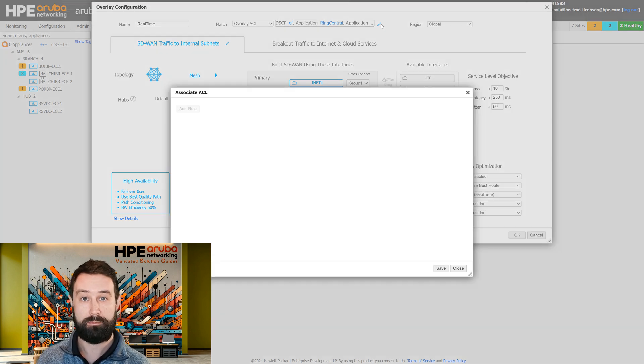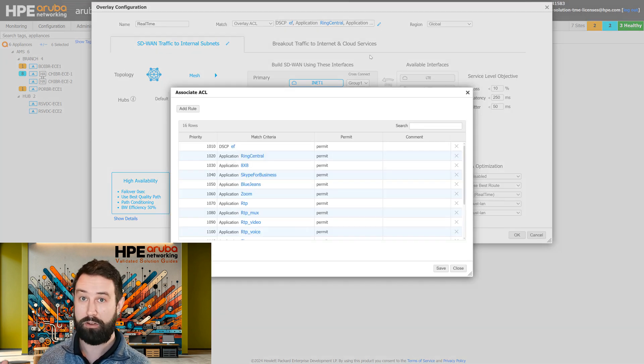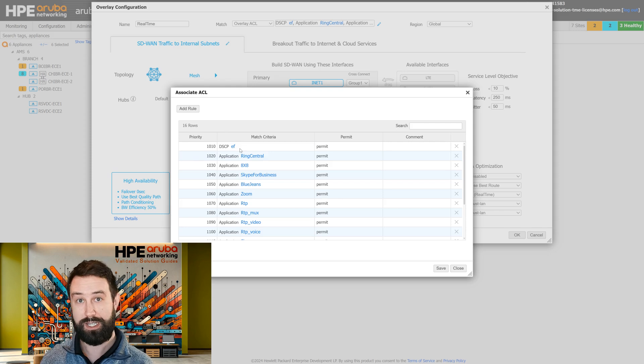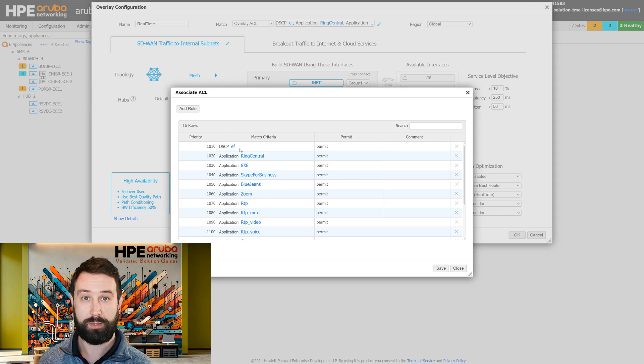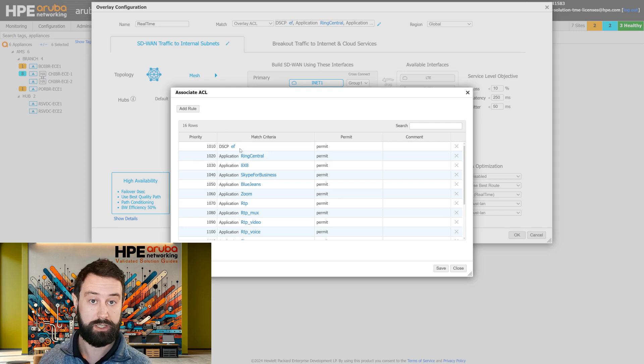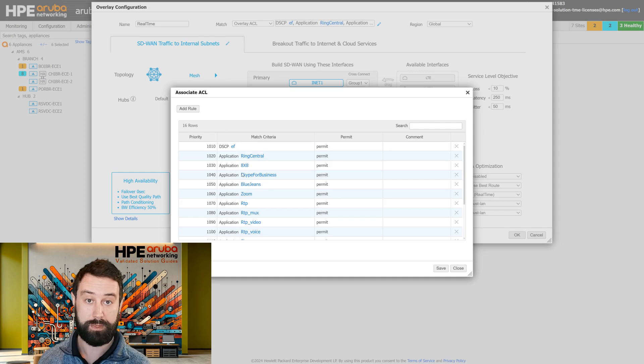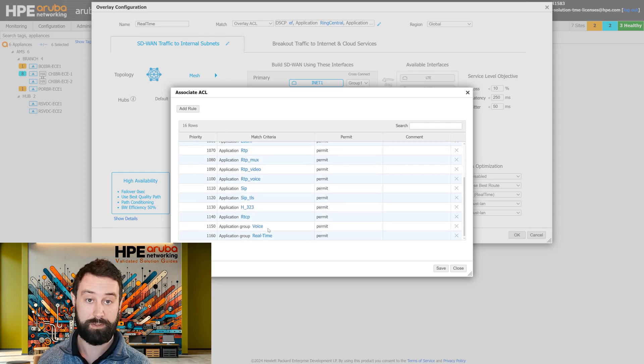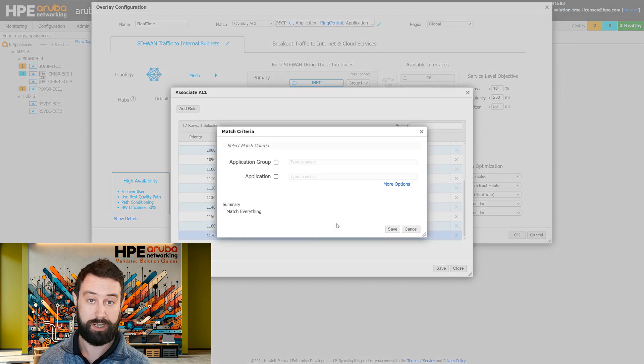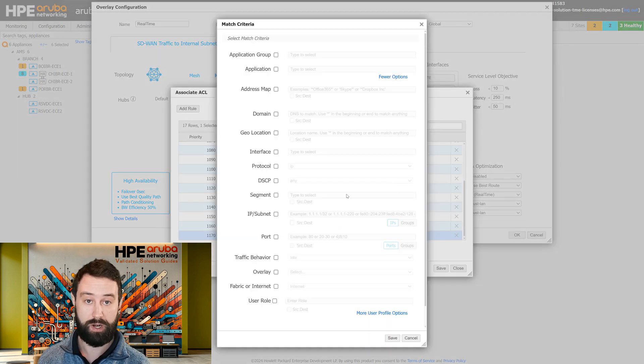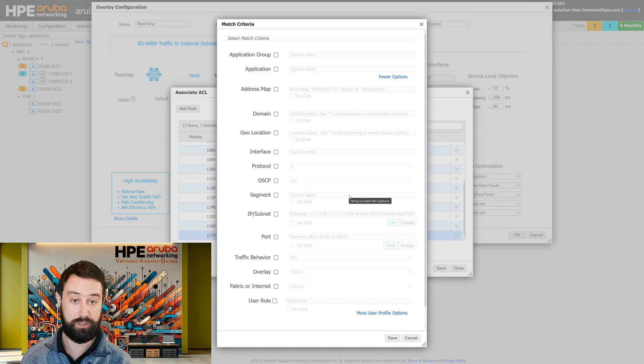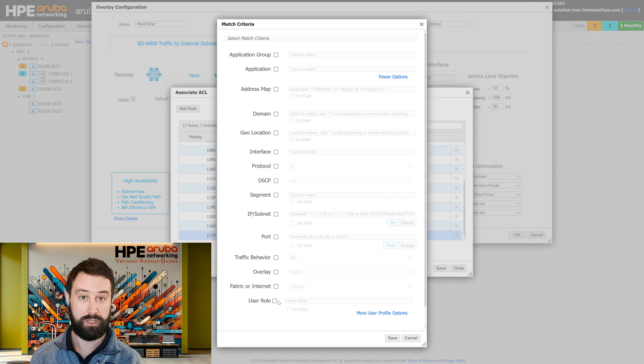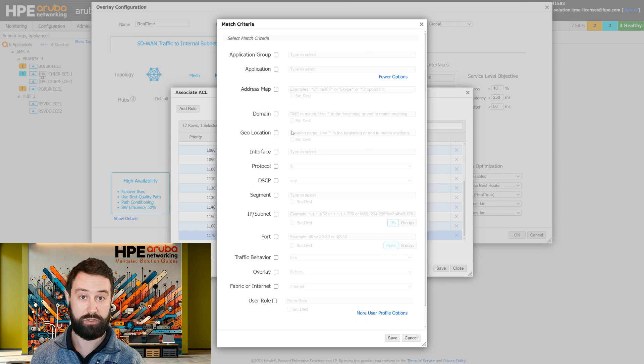Then you can match based on a plethora of options. Commonly we'll see things like DSCP values or application types with our application recognition engine. You can see we can match specific applications or groups of applications. If we look here at more options, we can do things like Aruba user roles or specific domains or geo locations.